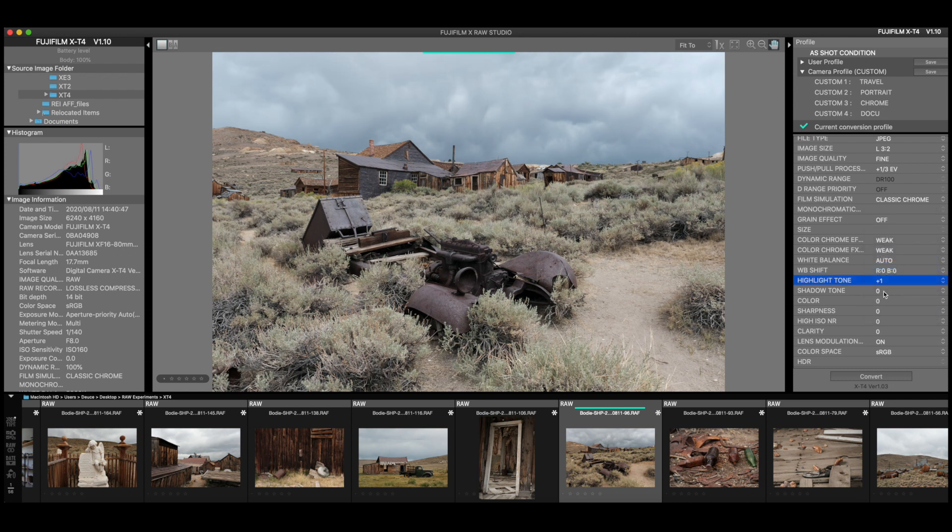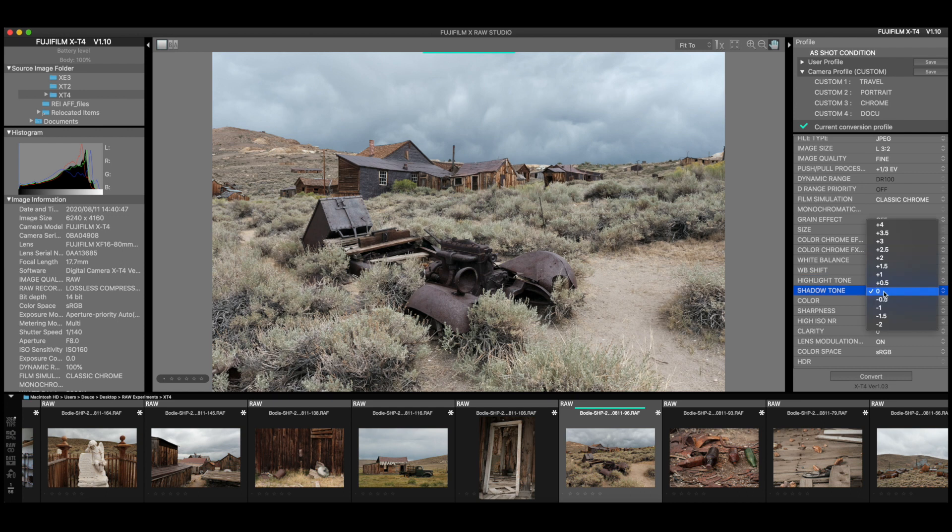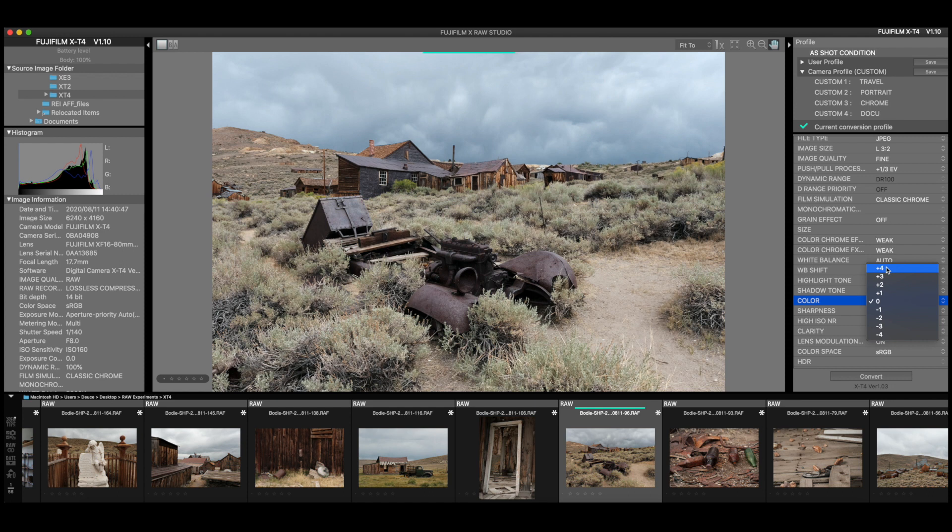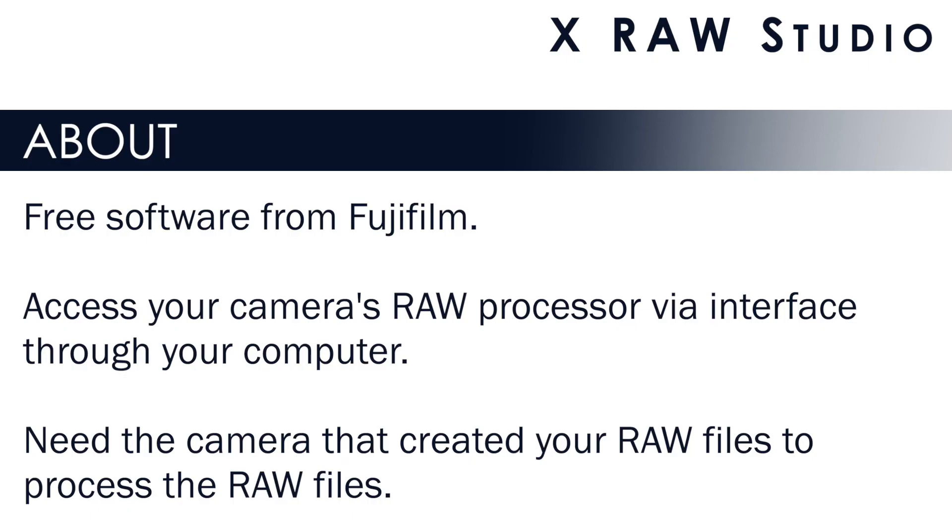The only downside of it is you need to have the same camera model that was used to create the raw files that you're working with. So if you have a collection of raw files from an X-T2, you need an X-T2 available to plug into your computer because the program uses that raw converter directly from your camera. It doesn't make a copy of it onto the computer.